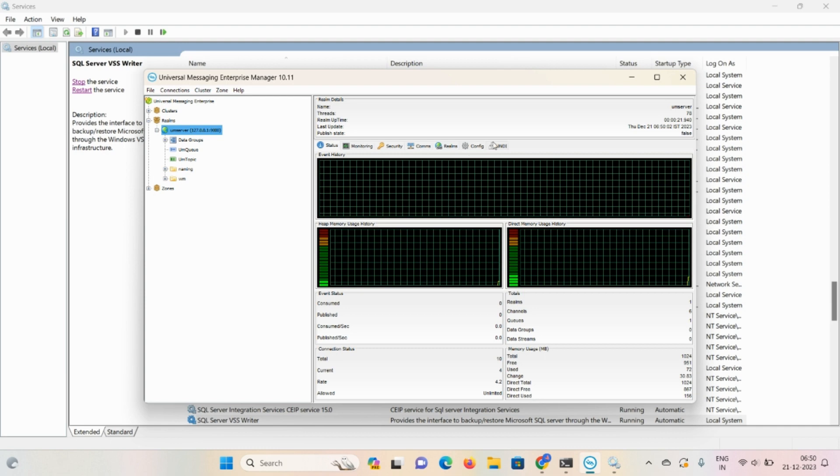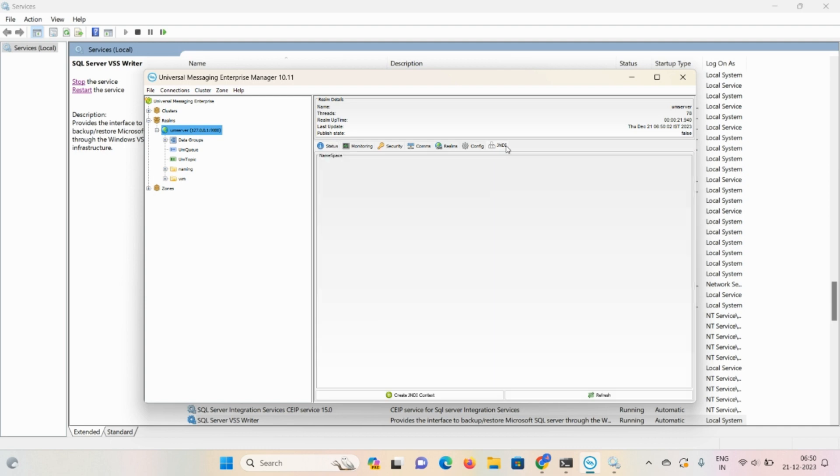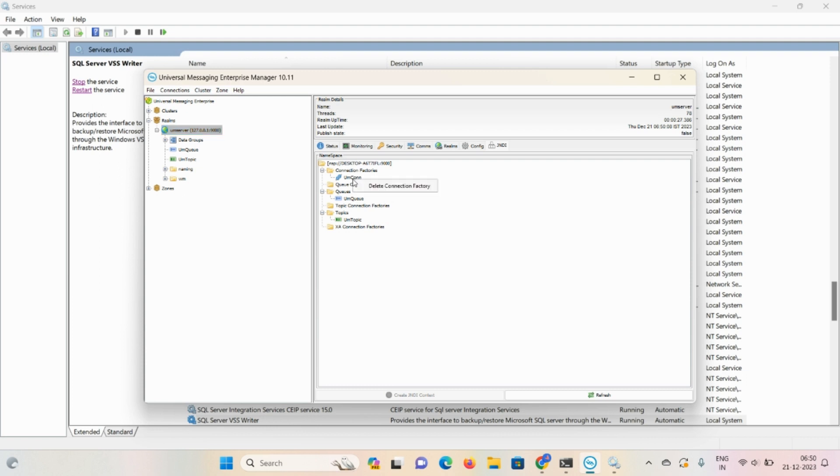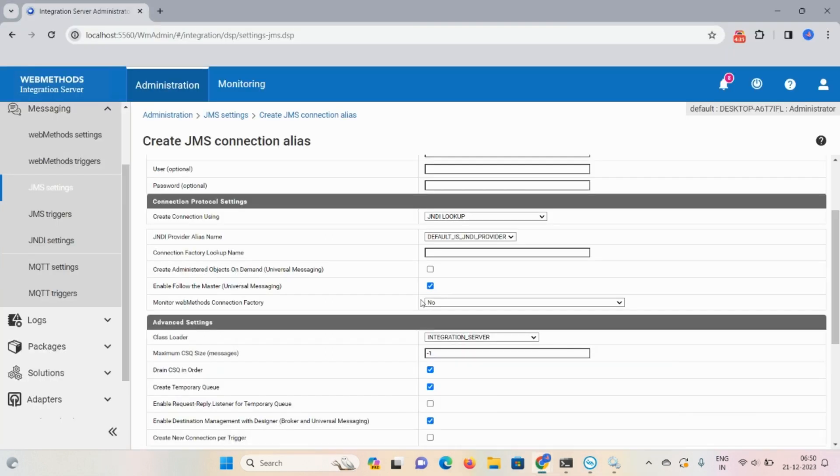Now we required a connection factory lookup name. Click on JNDI. Here we have a connection factory name. So right click and copy it, and paste it as it is here. And only delete these things - only the connection we required.